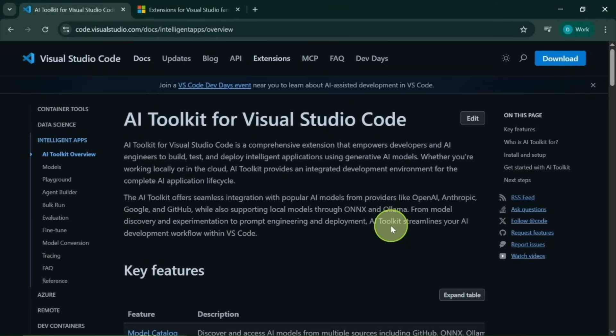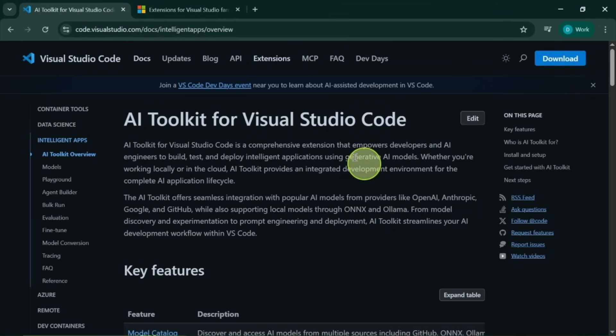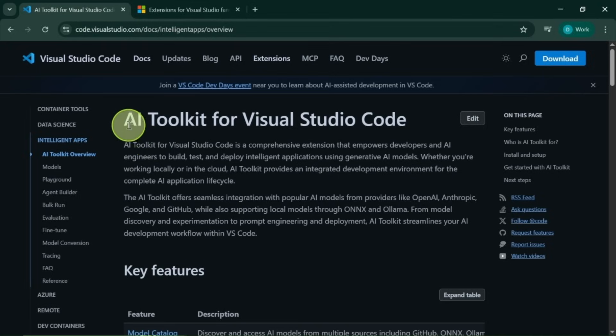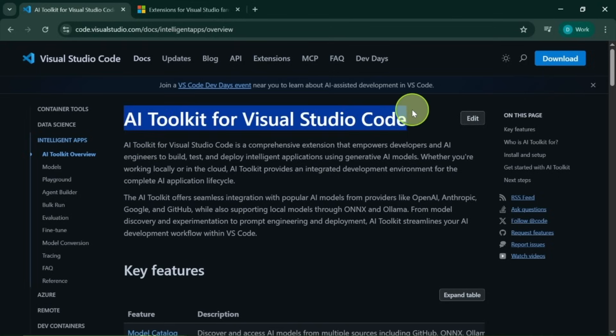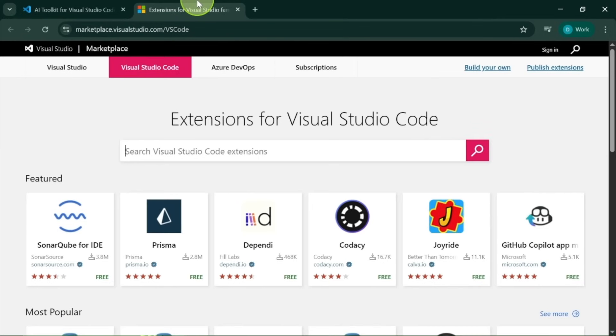Get ready to supercharge your coding experience. Microsoft has just launched a groundbreaking AI toolkit for Visual Studio Code that lets you run local and cloud models with ease.